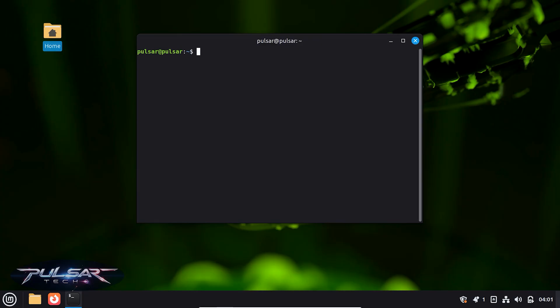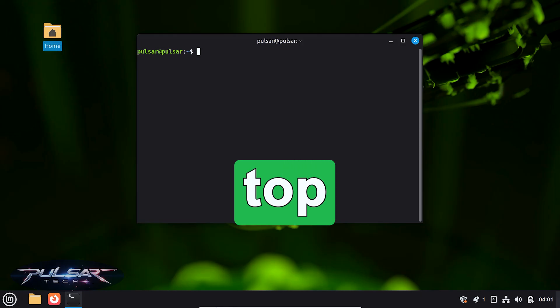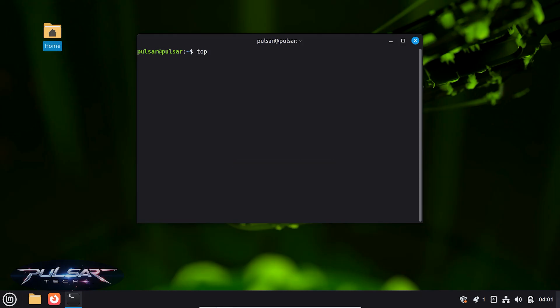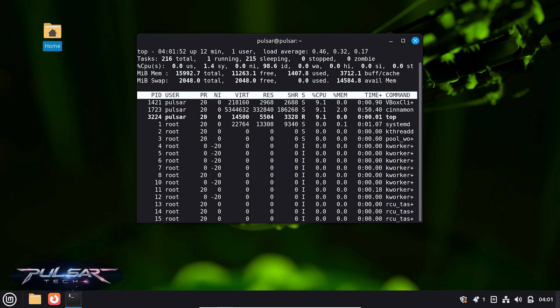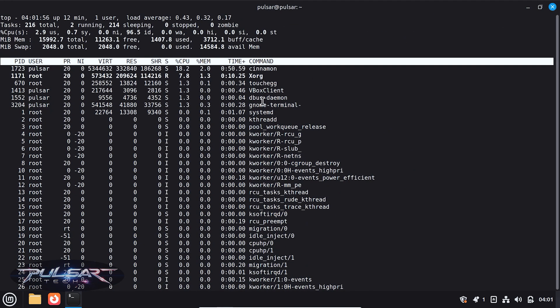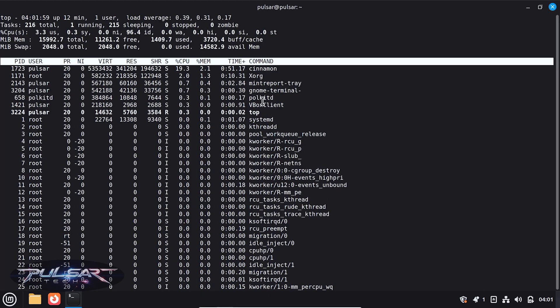First of all, I would like to show you the simple system monitor that you can access without installing HTOP. It is actually called top. So just type 'top' and then press Enter.